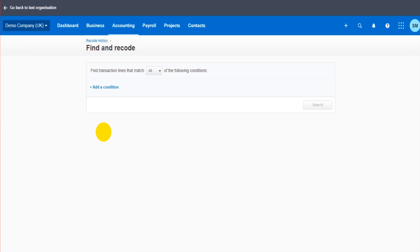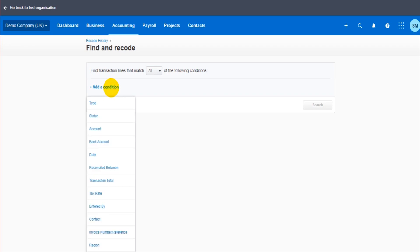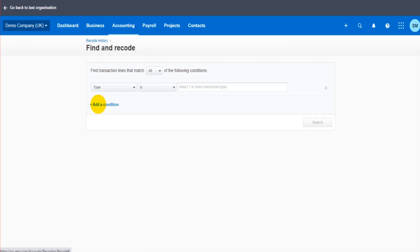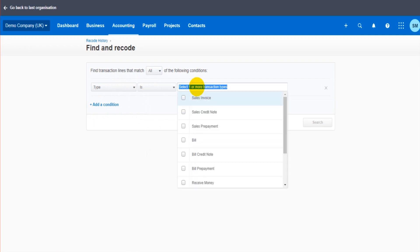So if I click find and recode here, this is where we can find the transactions that need recoding, that need adjusting, they need editing, and we can edit them. So we add our conditions. If you're used to bank rules then adding conditions shouldn't be that difficult, but simply we want to tell Xero what the transactions are. So type, status, account, there's all these different filters or conditions that you can add to Xero.